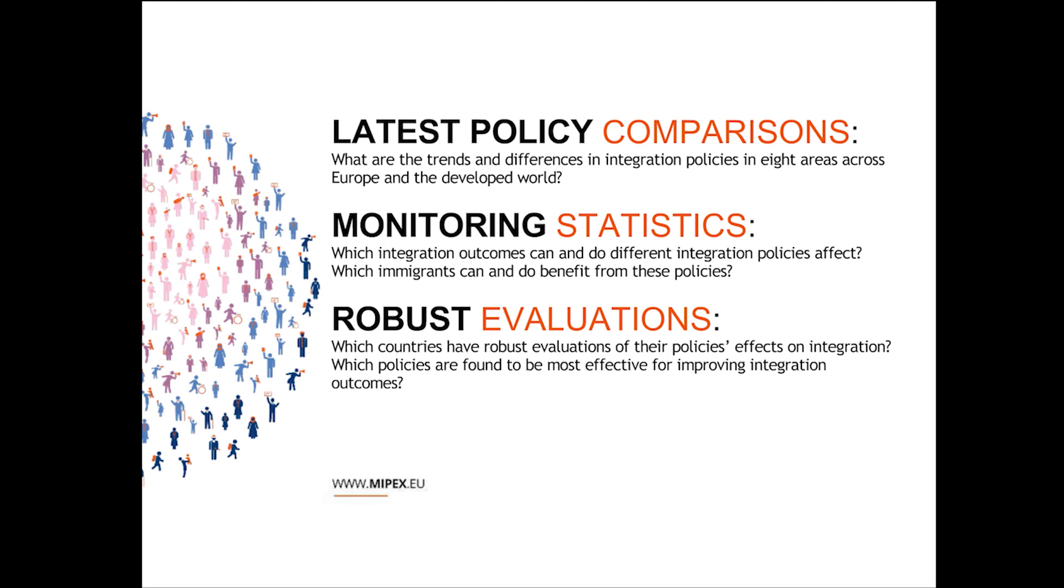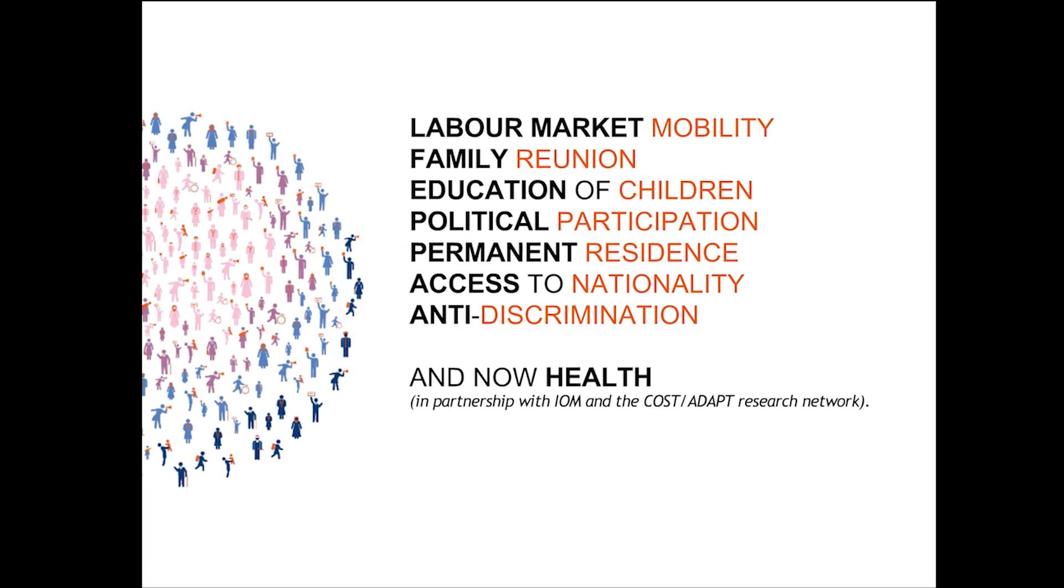We're looking in eight areas. We now have a strand of health for those of you who know the MIPEX already. As I said, you can already explore these international results on the website if you go to MIPEX.eu under policies. But I wanted to just share with you my own takeaway from the results.